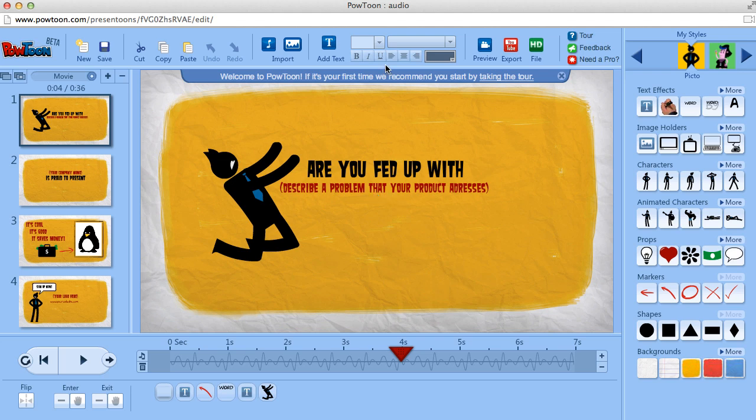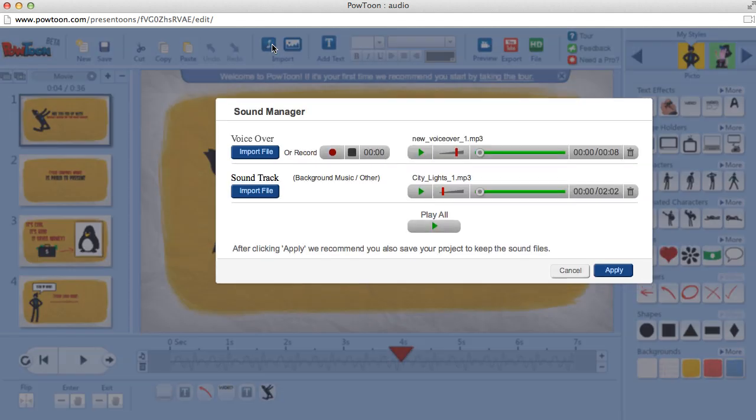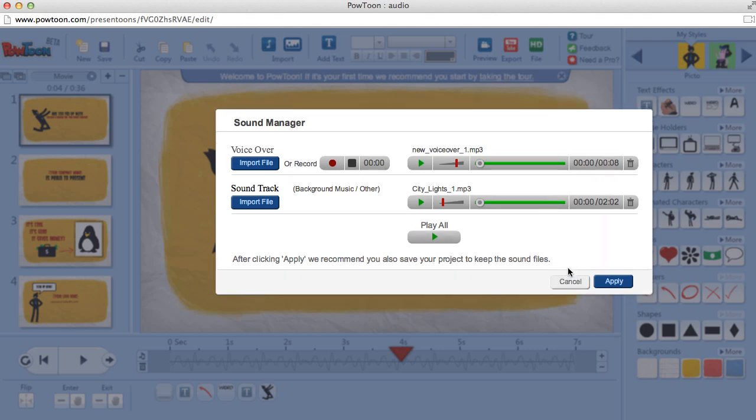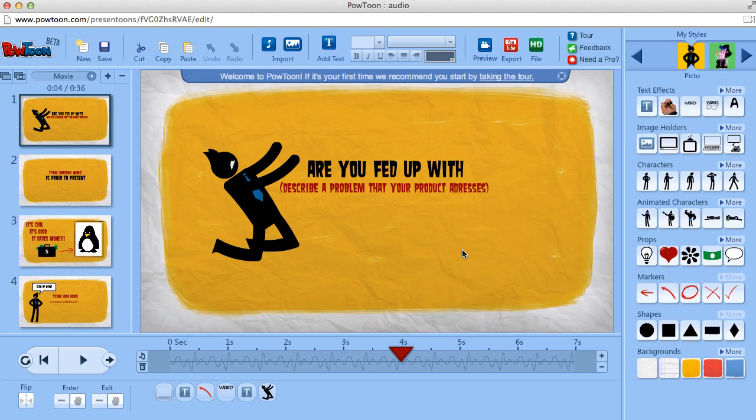Now if you want to go back and change the volume of your voiceover or your soundtrack, you just click the Import Sound button again, and the Sound Manager comes up. Alright, thanks for watching. Happy PowTooning!